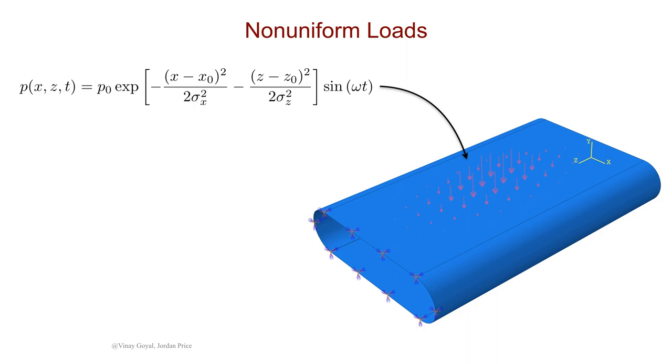In this example, we'll apply a periodic pressure load with a spatial Gaussian distribution to the top surface of the part shown on the right. The part is a thin shell and is clamped on the edge nearest to us.